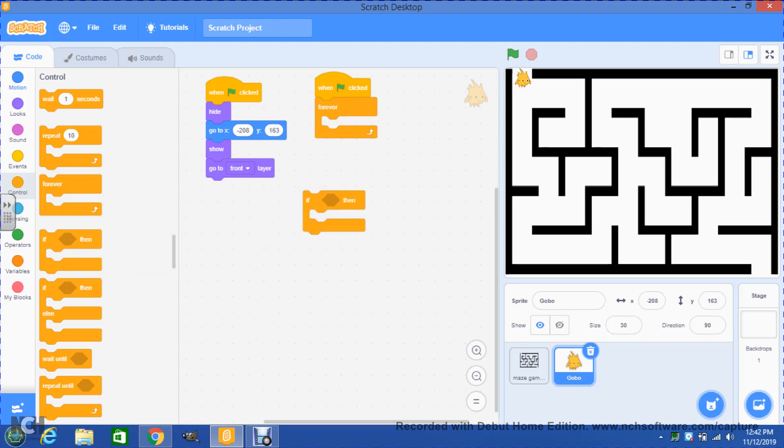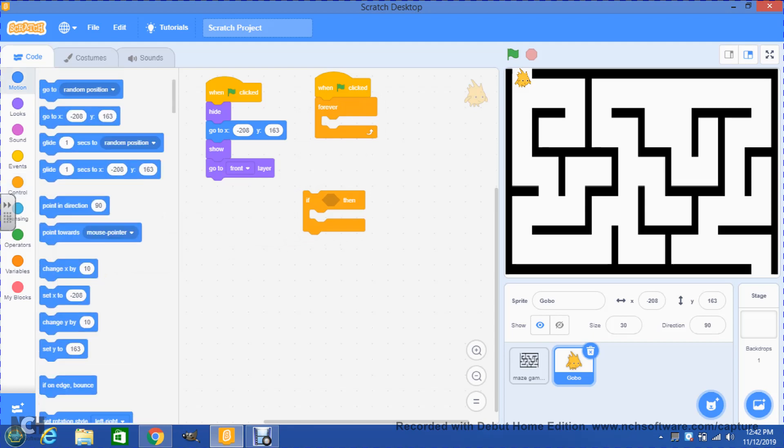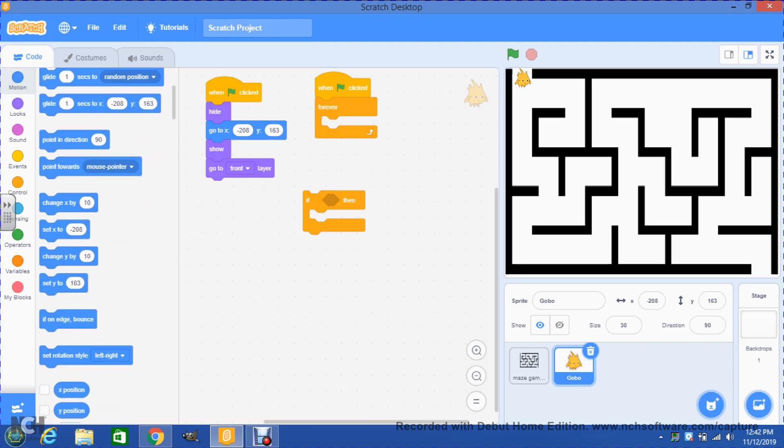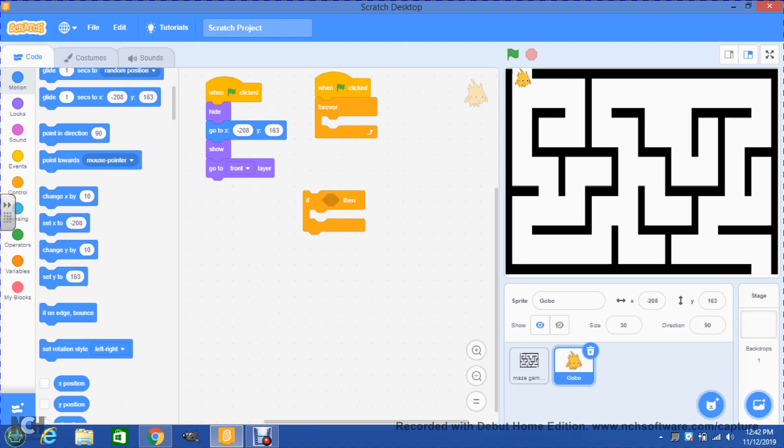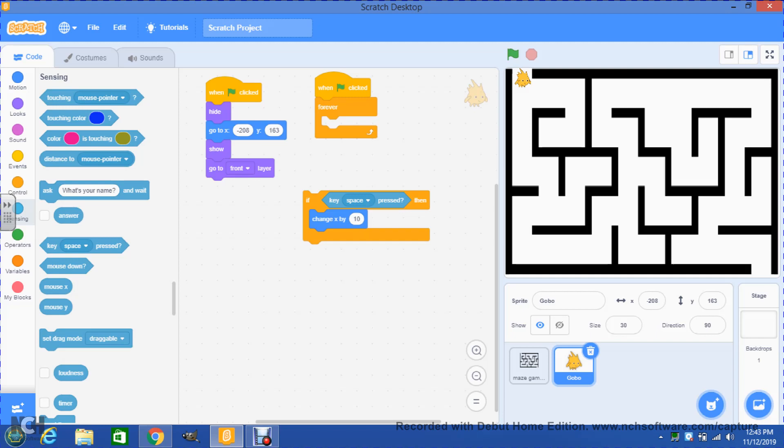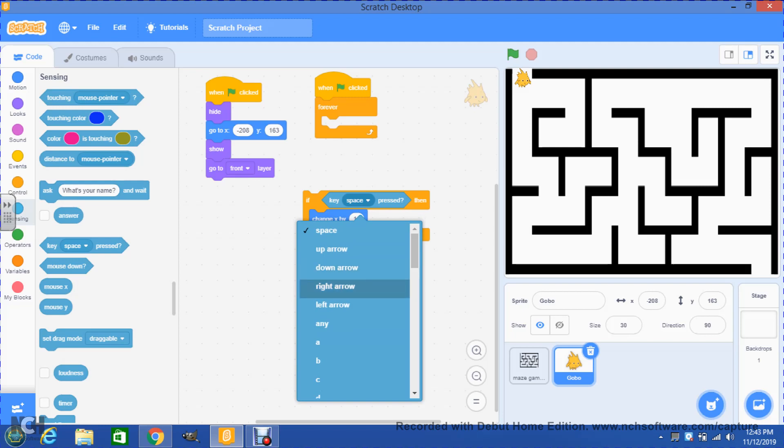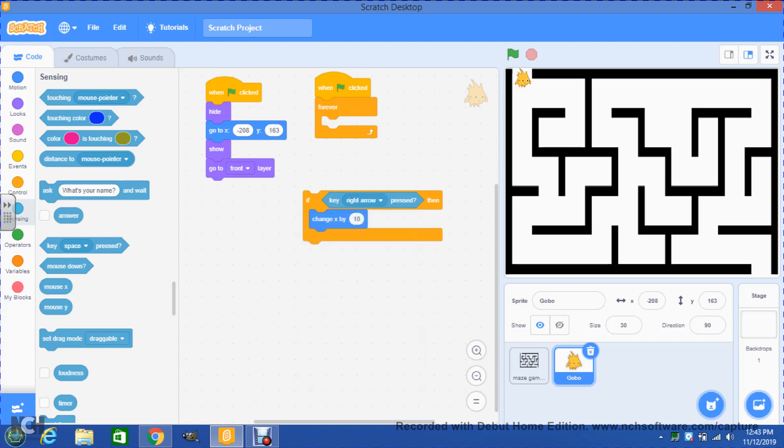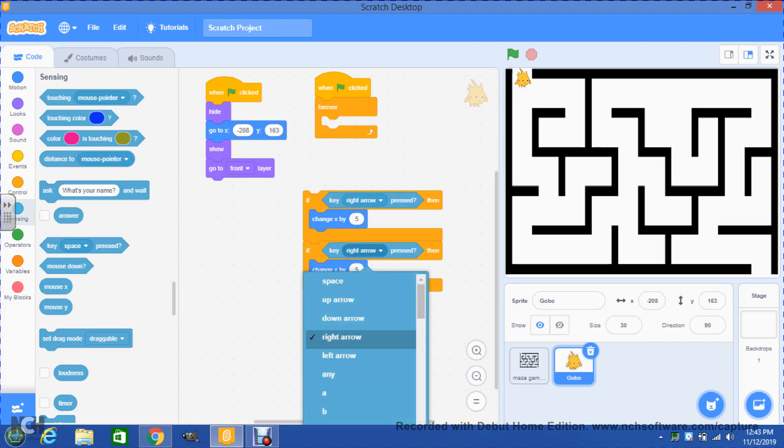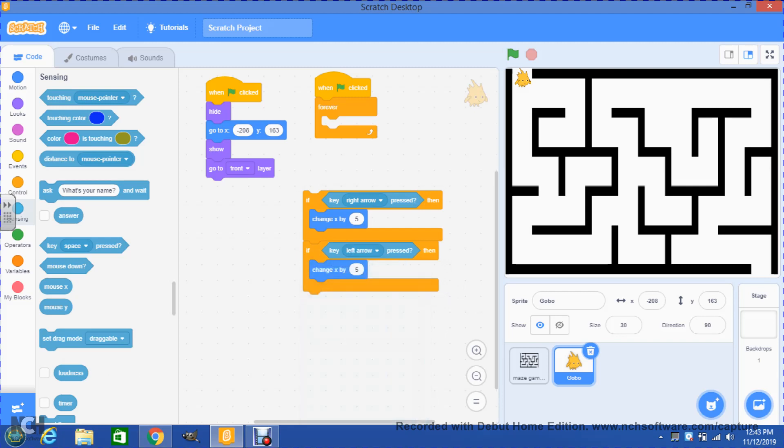We will go first to motion. In motion we're gonna put a 'change X by 10' in here, and we go to sensing. In sensing we're gonna look for 'key space pressed.' We're gonna place that right here. So when we do that, what we will do is change space for the right arrow, and then we're gonna change X by 5. Then we right-click on the if, duplicate this, and now we have the same script all together. Then we're gonna change this right arrow to left arrow and this 5 from a positive number to a negative 5. Remember that when you move in the X axis, if you move to the right you move positive, and when you move from the X axis to the left you move negative.